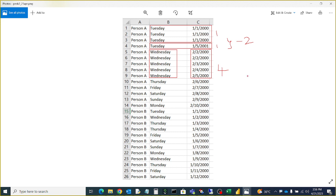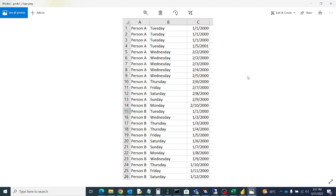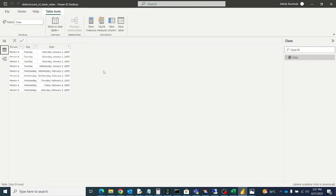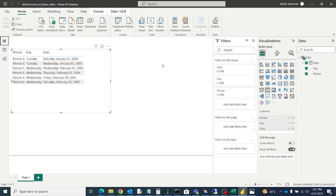So like this we have to calculate a distinct count using the measure. So let's see how to do in Power BI. I loaded a table here, this is the table.